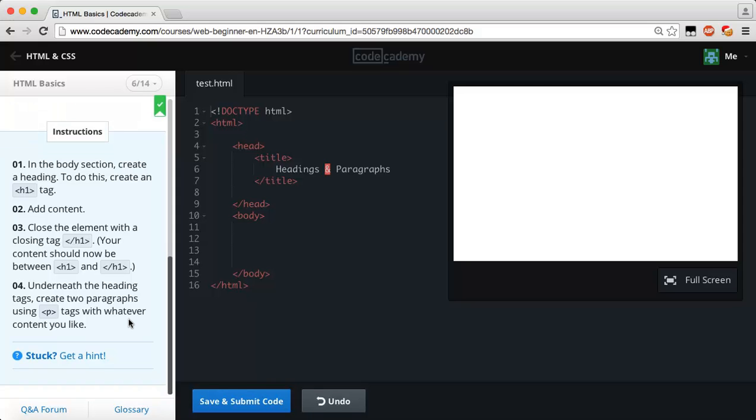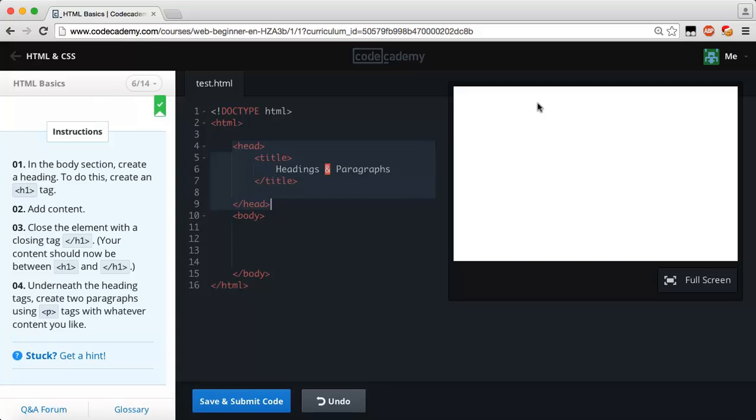Underneath the heading tags, create two paragraphs using the paragraph tags with whatever content you like. Obviously we can't put any of our stuff in our head tags. Anything that we want on our page must be within the body tags, so don't get confused there guys.